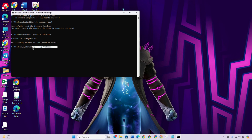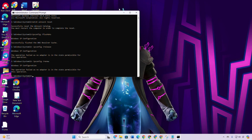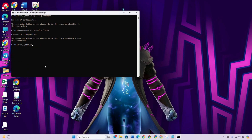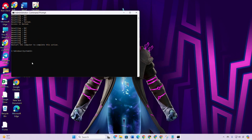Now type 'ipconfig /renew' and press Enter. Next, type 'netsh int ip reset' and hit Enter. Don't worry, I'll leave these commands in the video description below. Lastly, restart your computer and check if the error is gone.